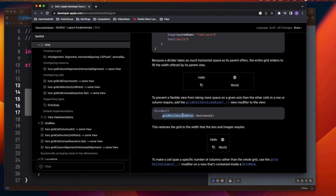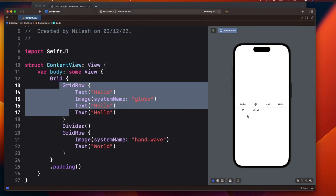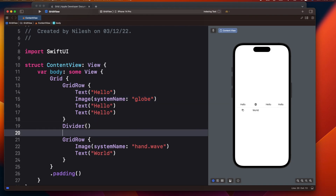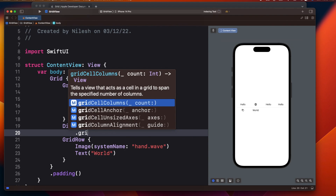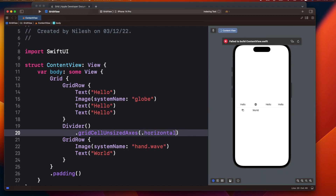To fix this, we use gridCellUnsizedAxis. What it does is ask the grid layout not to offer the view extra size in the specified axis. In this case, we don't want the extra size for the Divider in the horizontal axis, so we set `.gridCellUnsizedAxis(.horizontal)`. After applying this, the spacing returns to the original expected spacing.